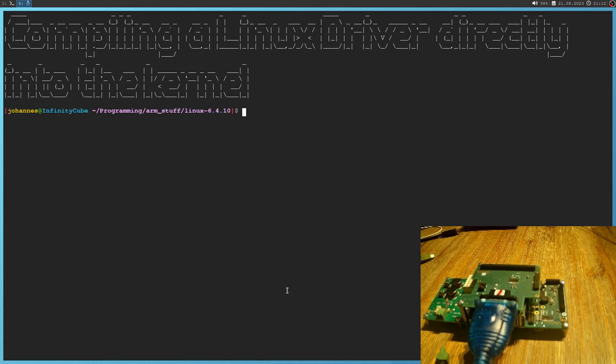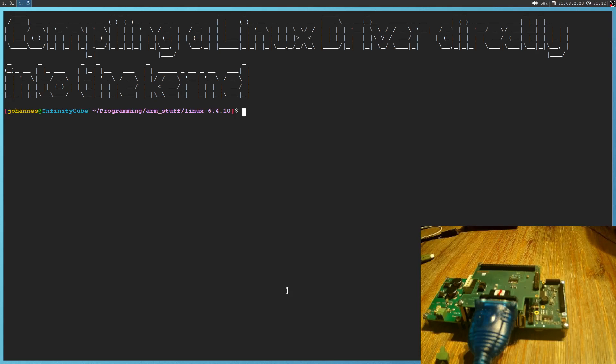But Linux also offers the opportunity to compile a Linux driver kernel module directly into the monolithic kernel. And in today's video I want to show you how to do so.